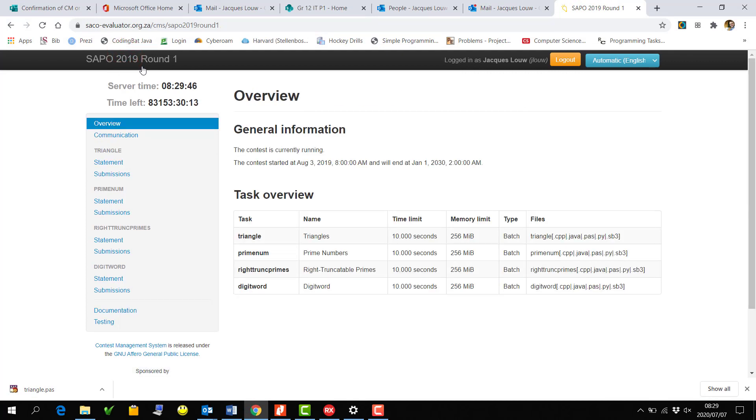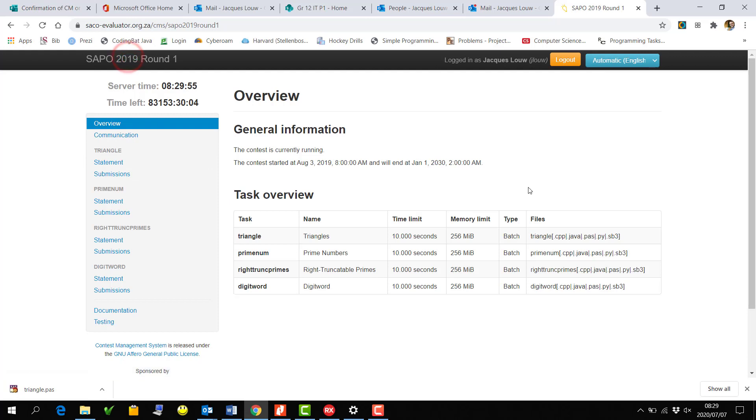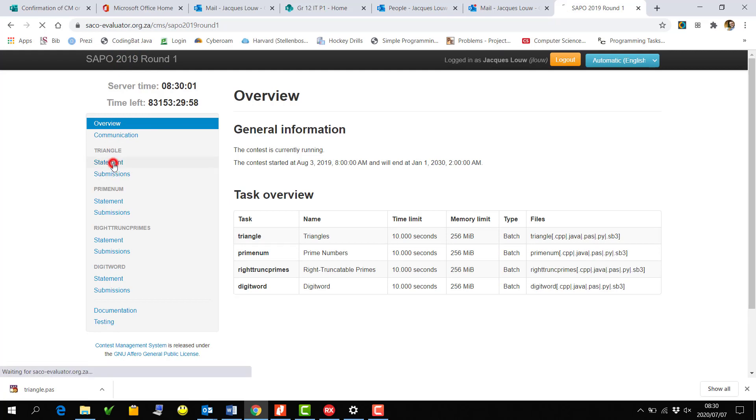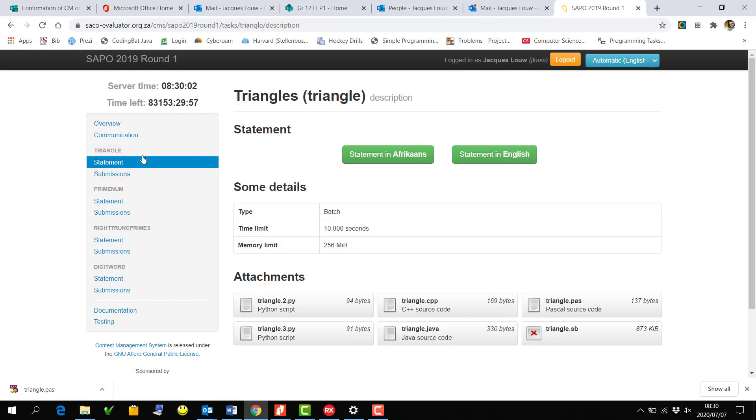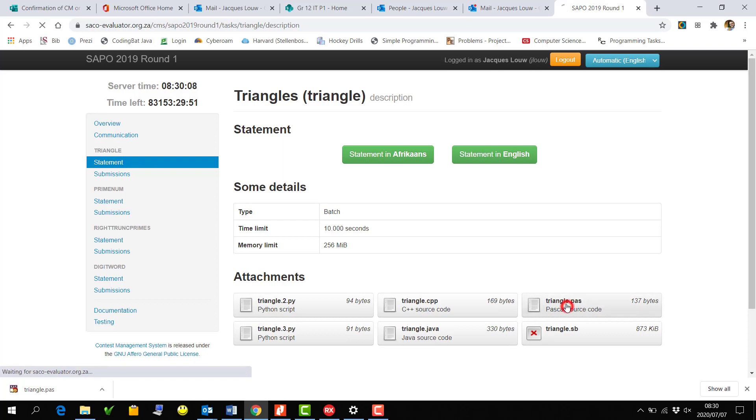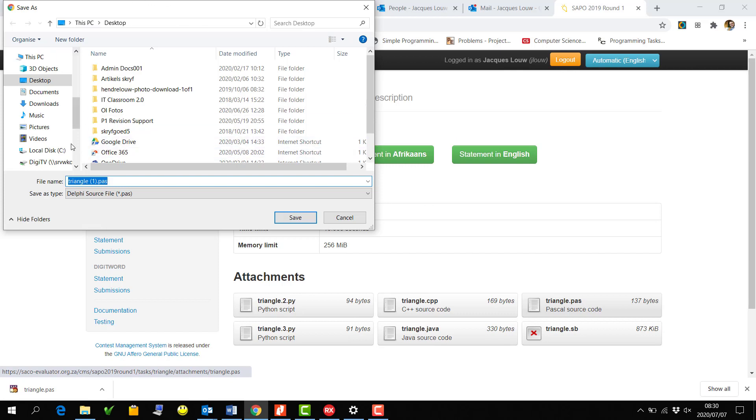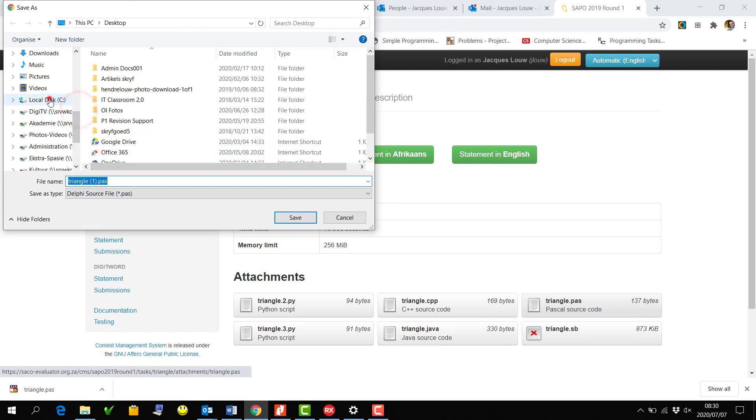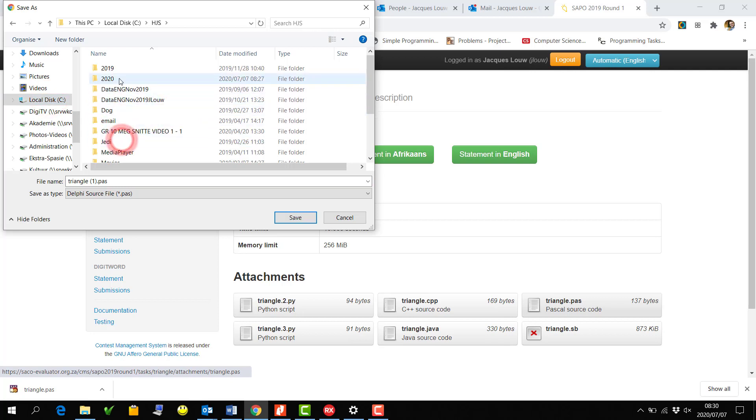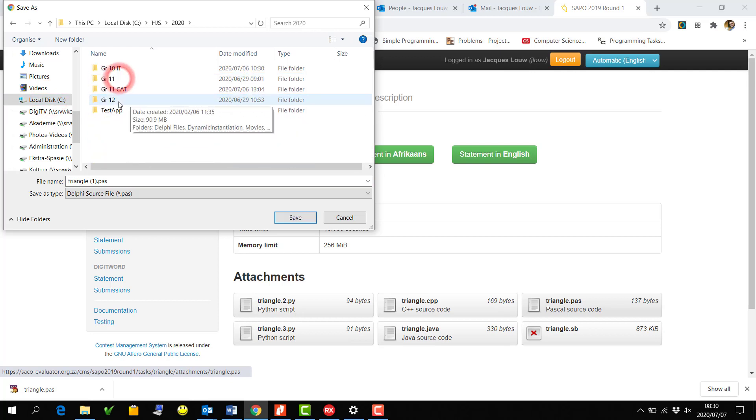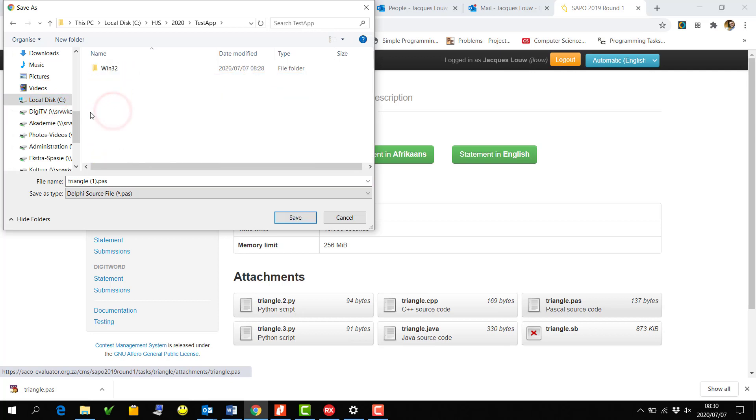You go to the evaluator—I already logged into the site—and then you can go to any of the rounds. I just took 2019 Round One, and I would like to go to the statements for Triangle. And I'm actually going to use this Pascal file. I'm going to download that. I'm just going to save this one. Good idea to save it in the same location that you've been working on, put it inside there.